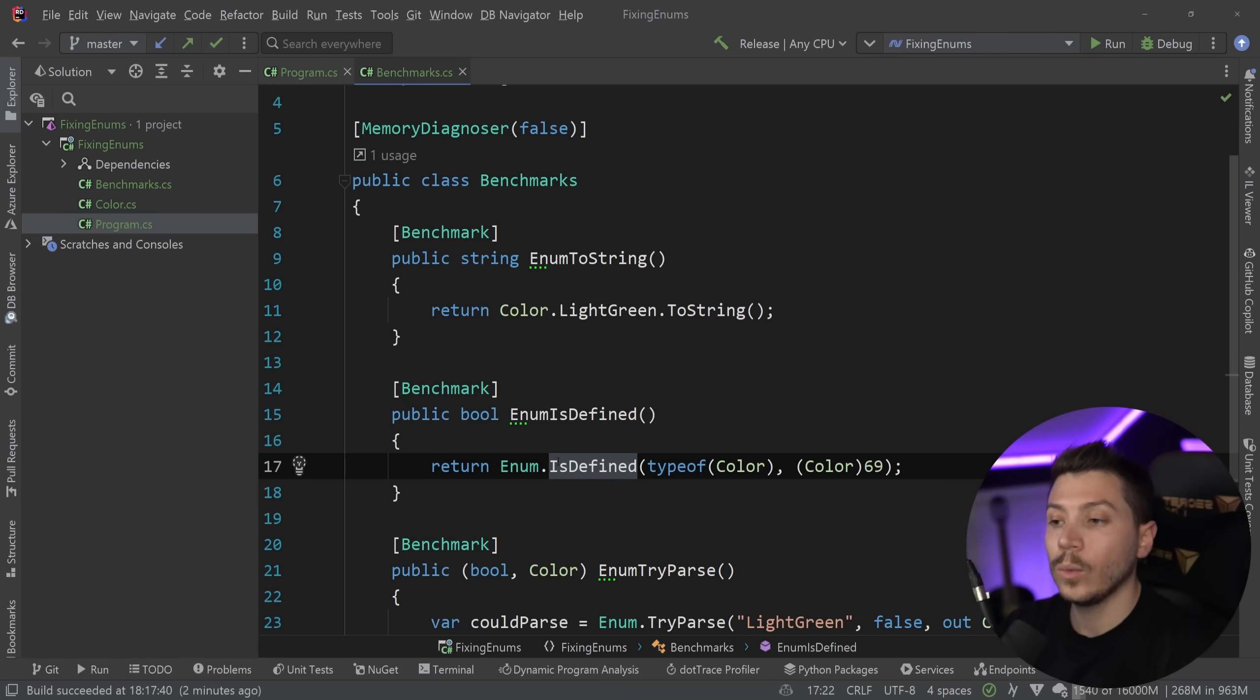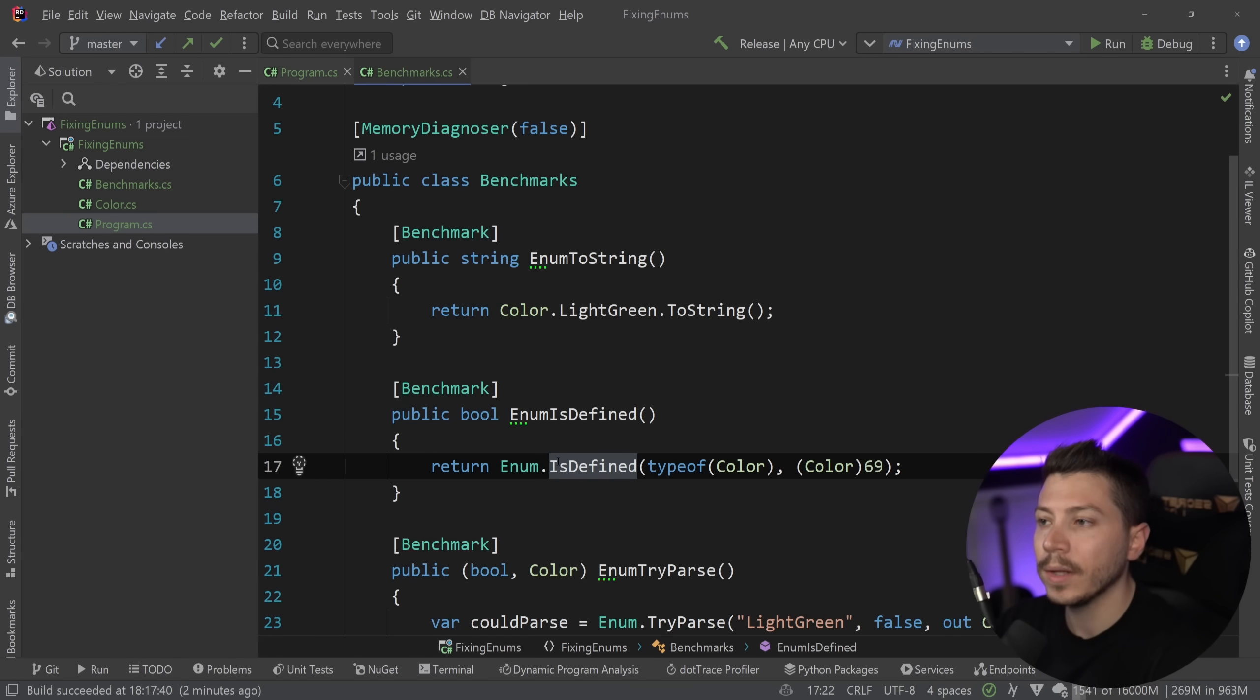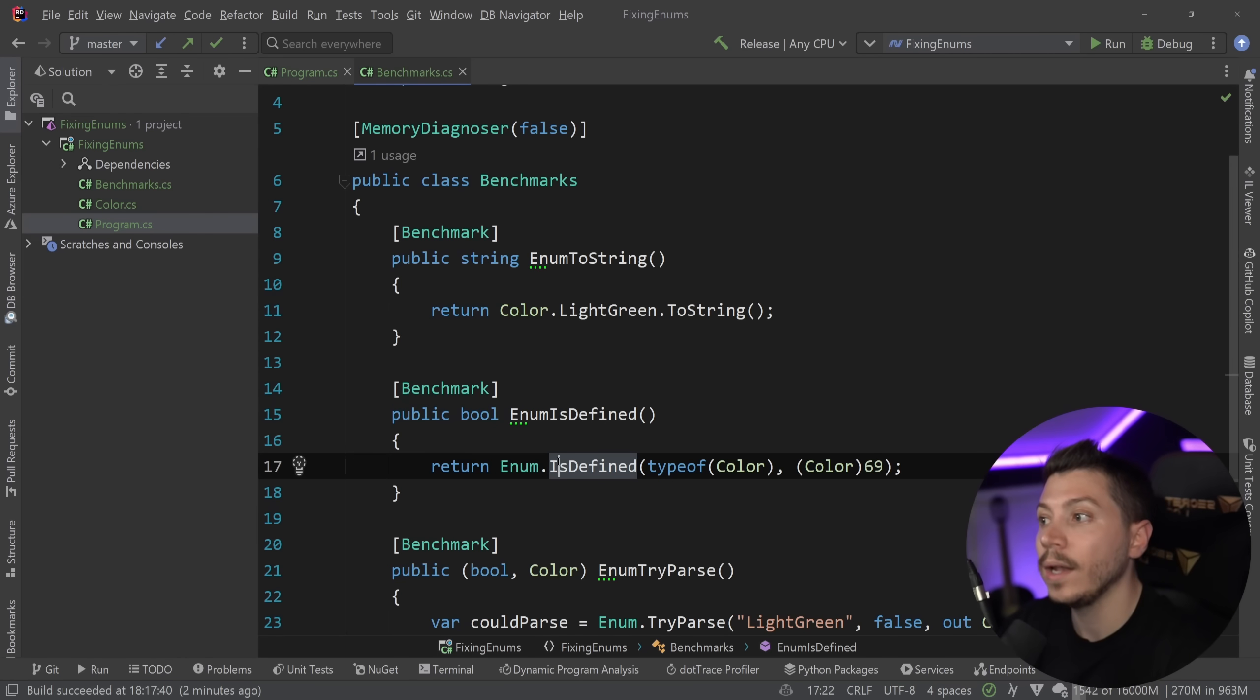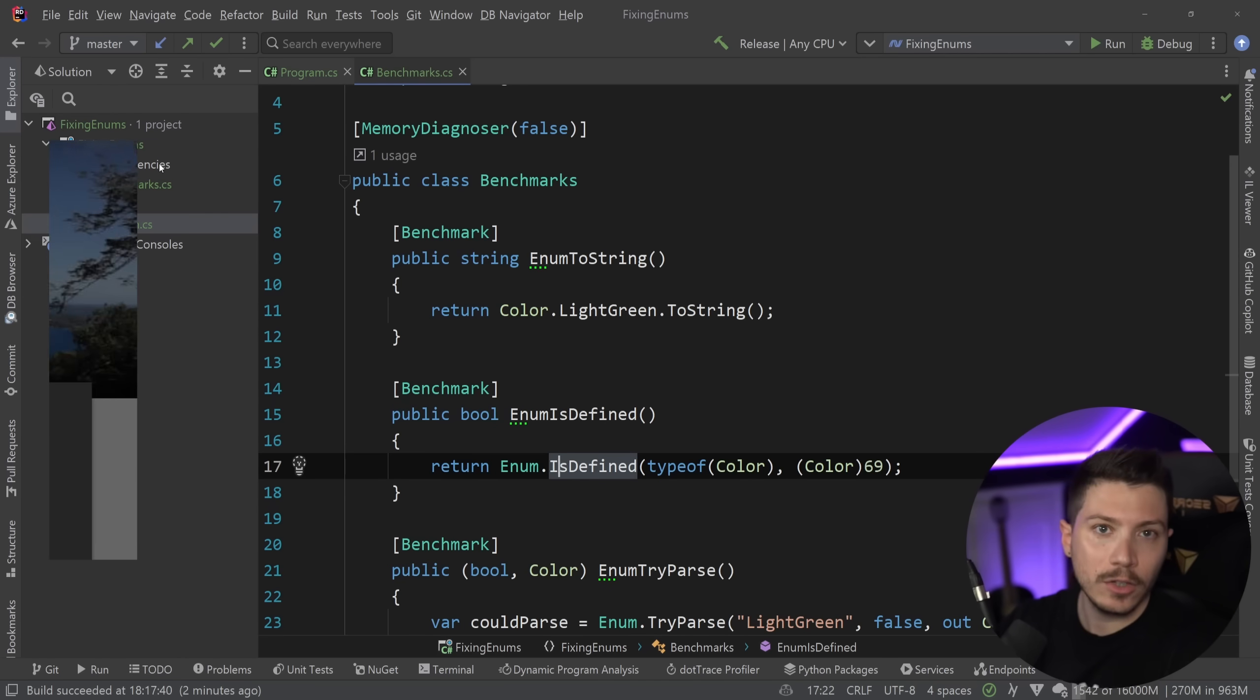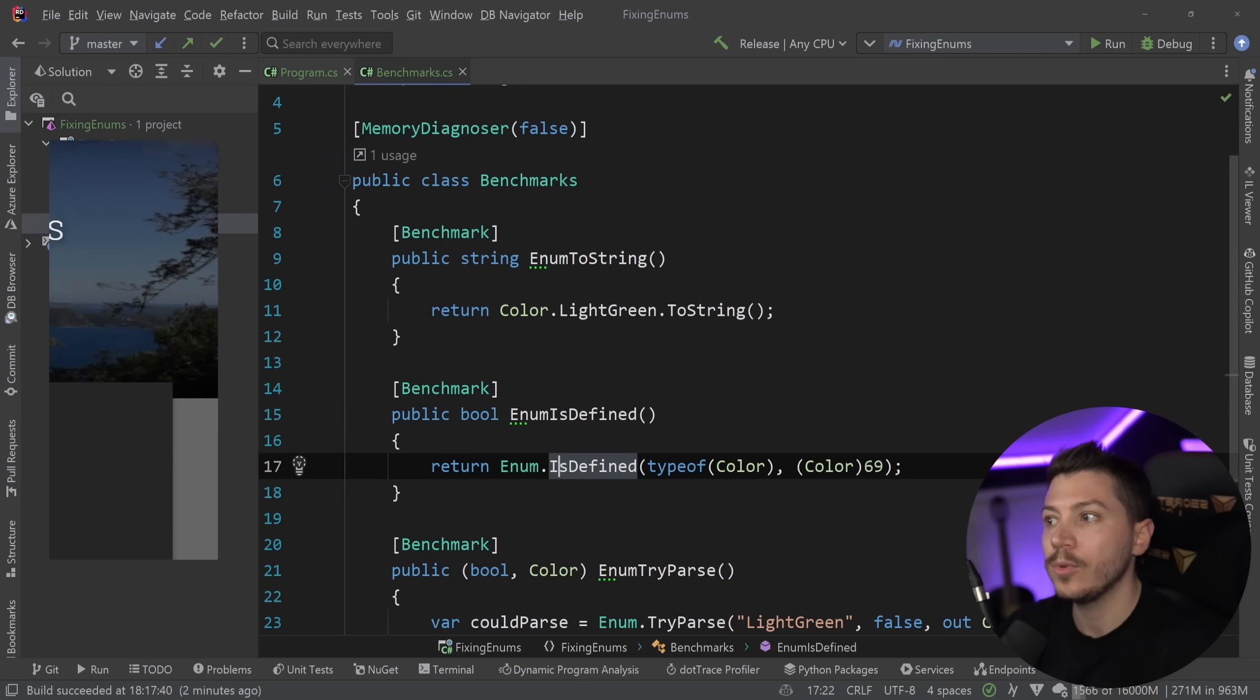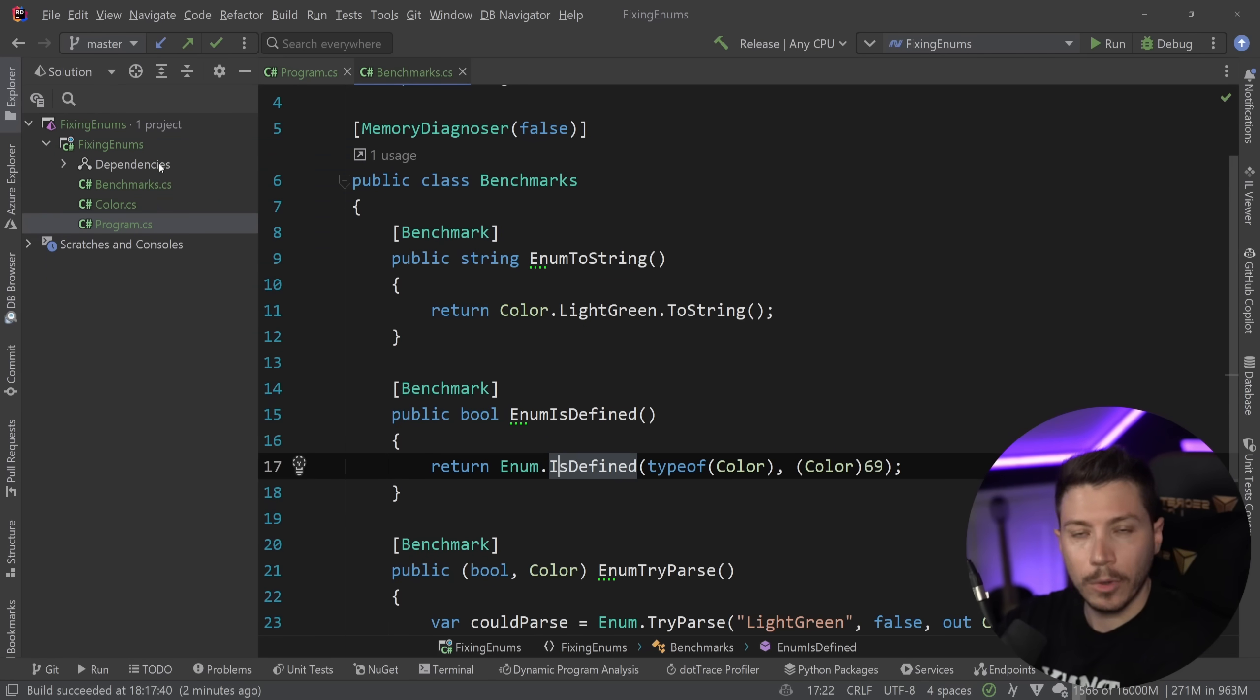And one of the people who did that, probably not because he watched my video, but because it is a no-brainer because this has been raised by people like David Fowler as well, is Andrew Locke. Now, Andrew Locke, in case you don't know him, he has a great blog. I'm going to put it in the description. He has blogged about this package as well.